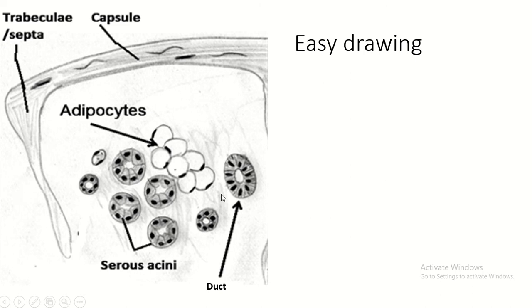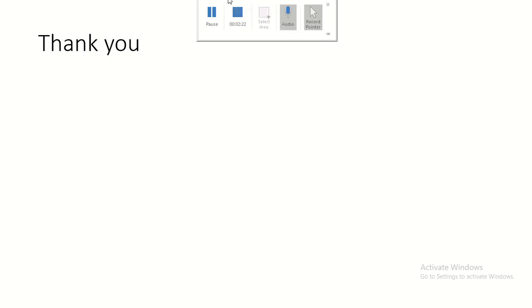This is all about the parotid gland. If you like this video, please press the like button and subscribe to my channel. Thank you.